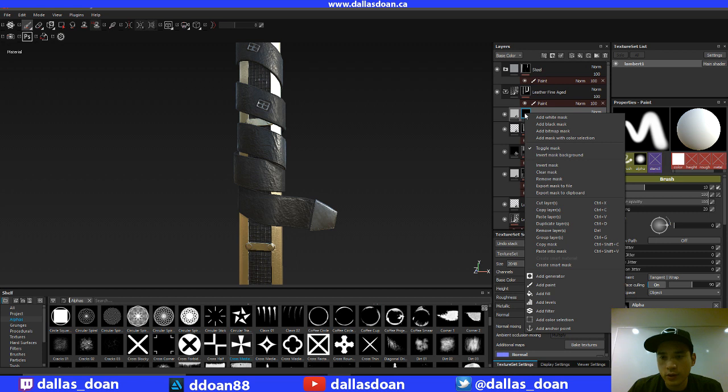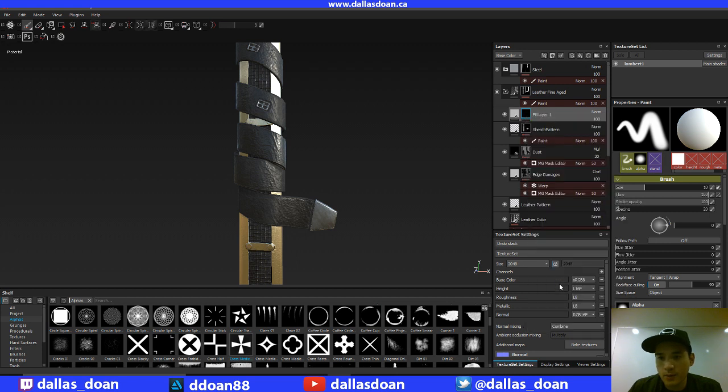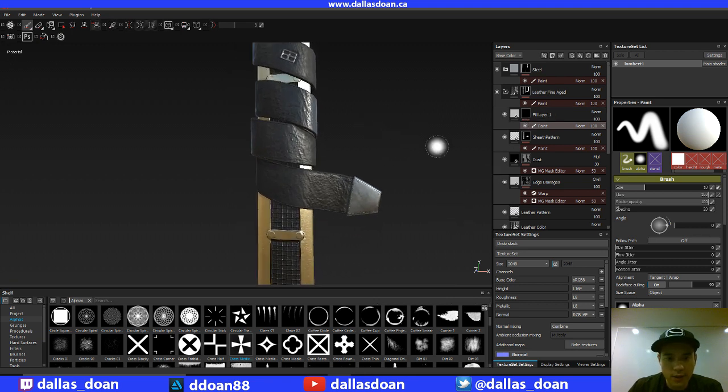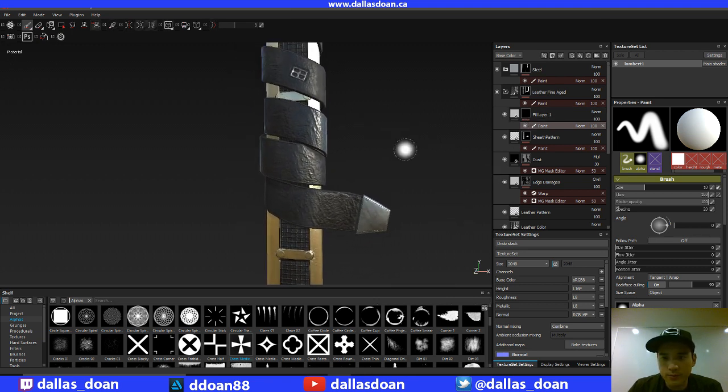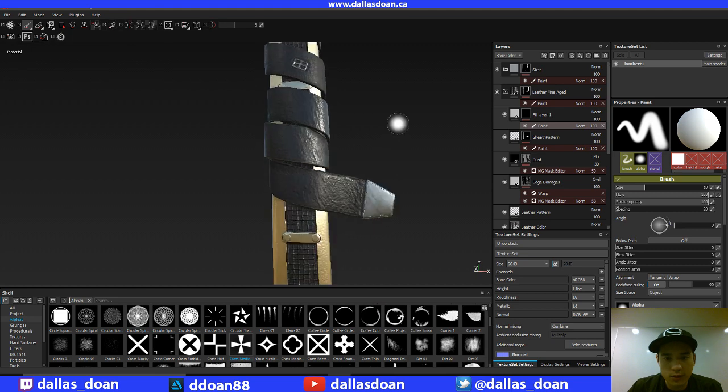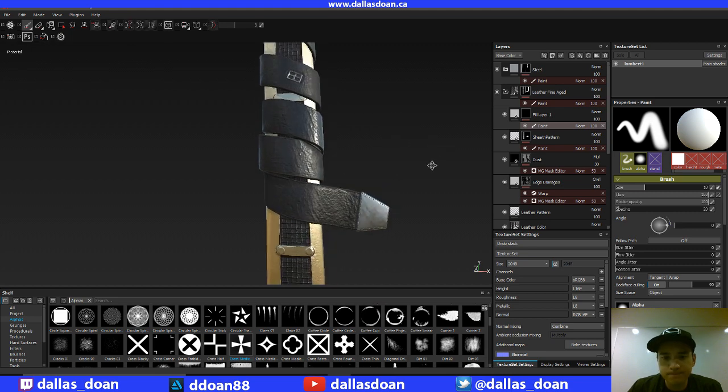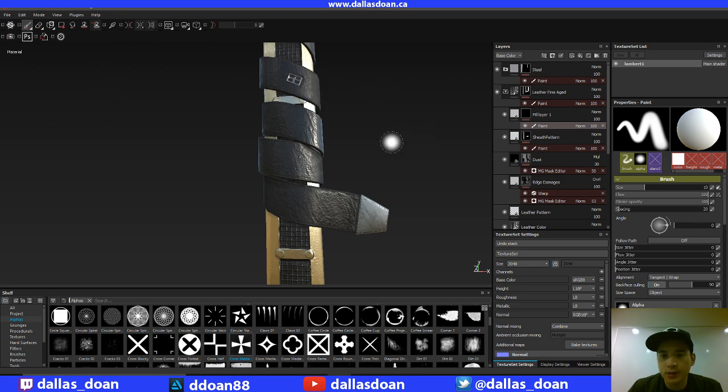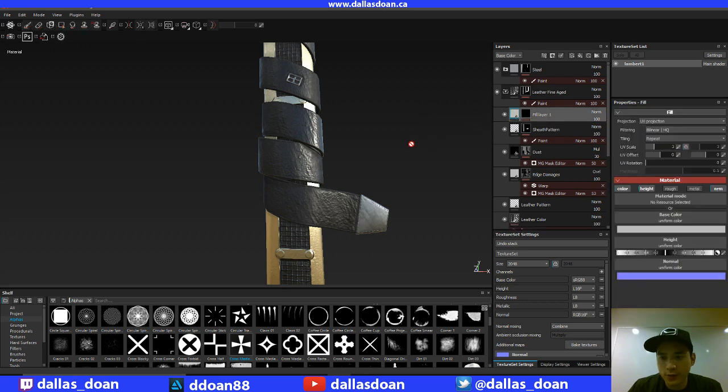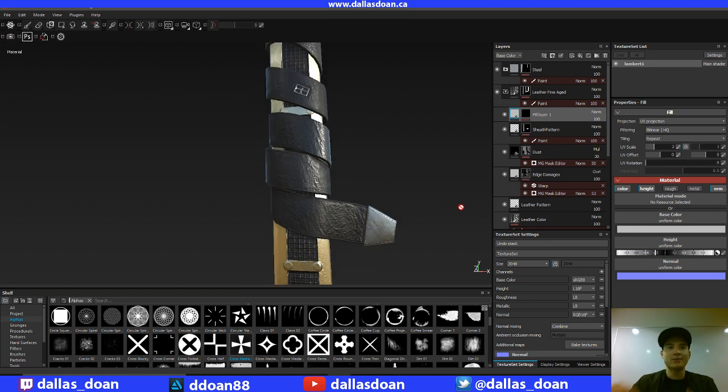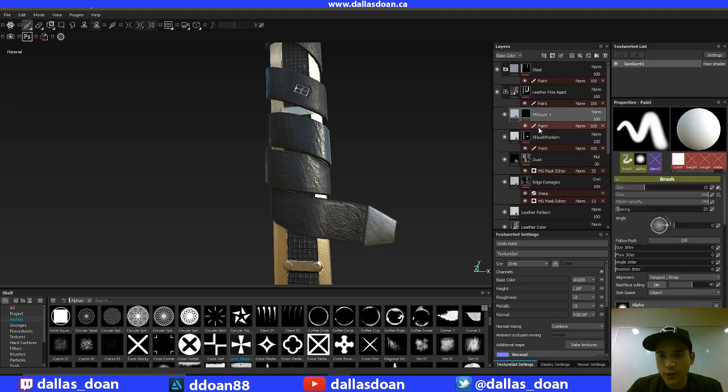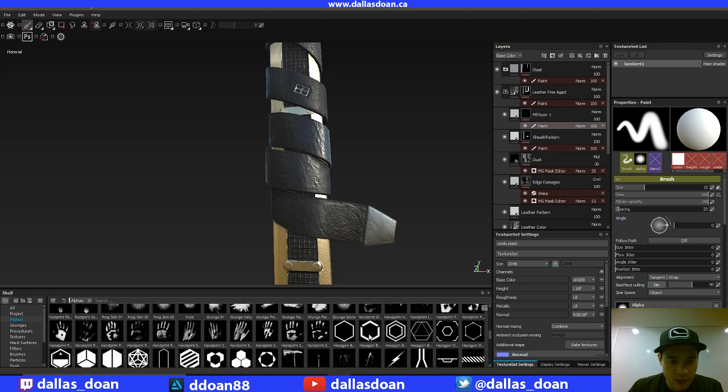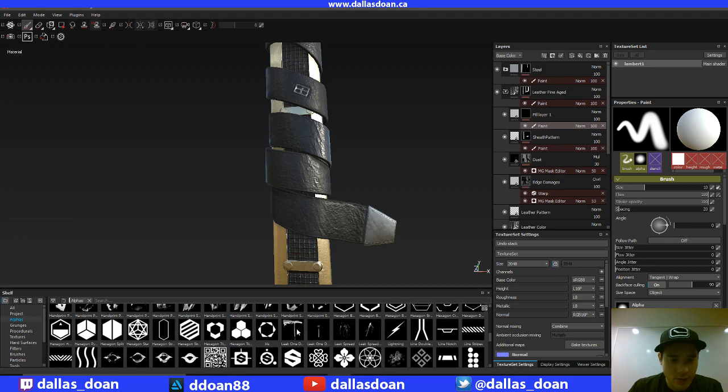And then what I'm going to do is I'm going to add paint. First off, I'm going to go back to the material, I'm going to go to height, I'm going to go negative two. Negative two in the height means that it's going to bump into the geo. And then I'm going to start painting in these holes that I want, and I'm going to have to kind of eyeball it.